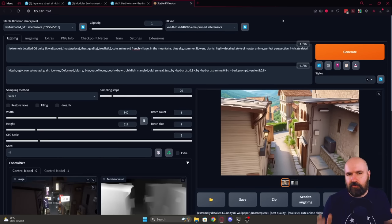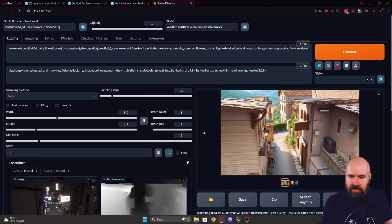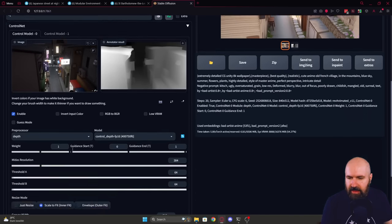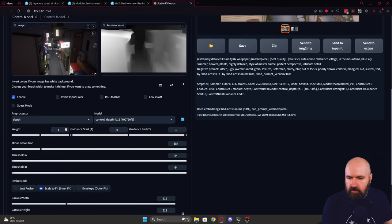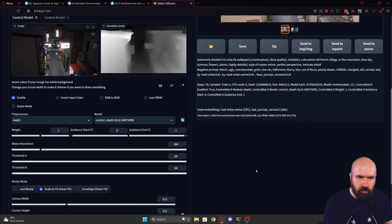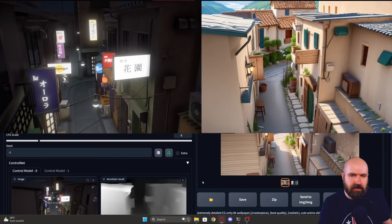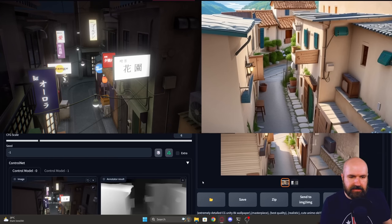Now let's go back to our French village example. Here again I loaded a scene, a perspective. I've set the weight to 1. Guidance 0 to 1. So all the way. And when we compare the images you can see that they are very similar from the details.